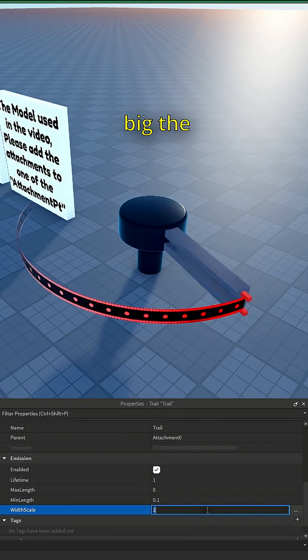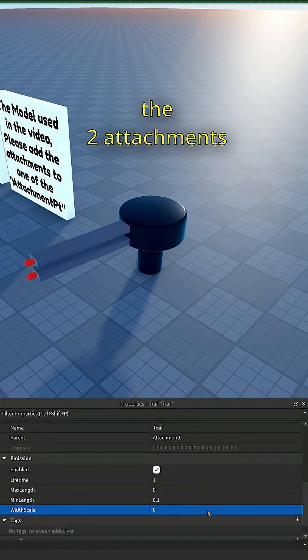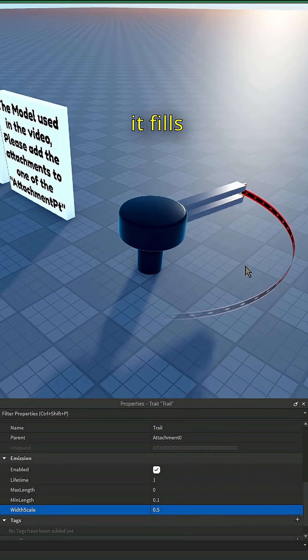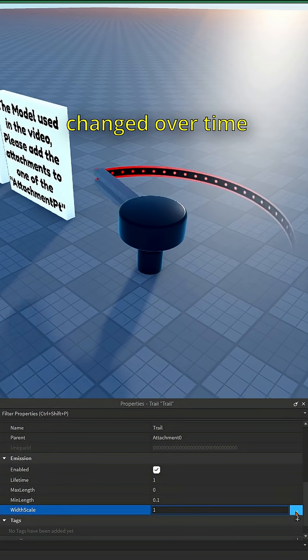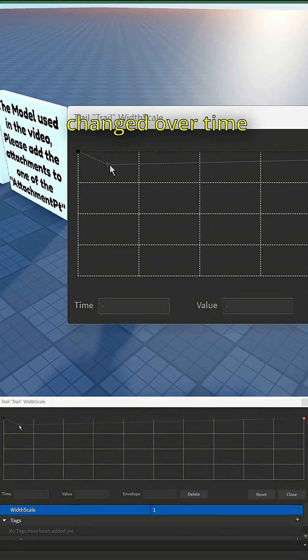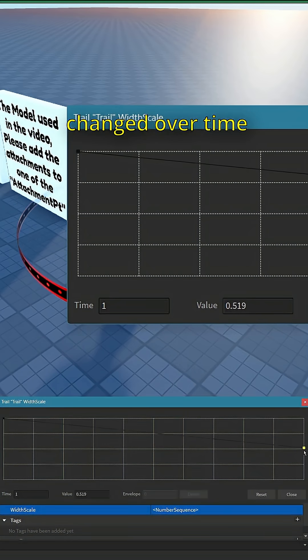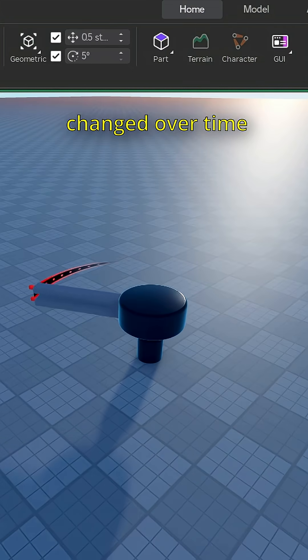Width scale is how big the trail is based on the two attachments, basically how much it fills the gap between them. It can also be changed over time.